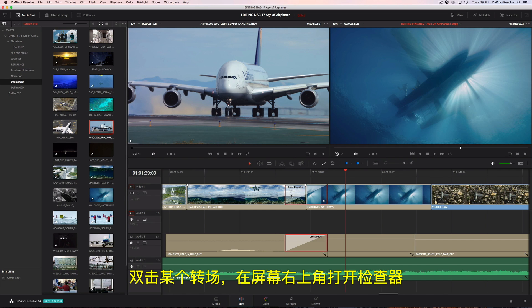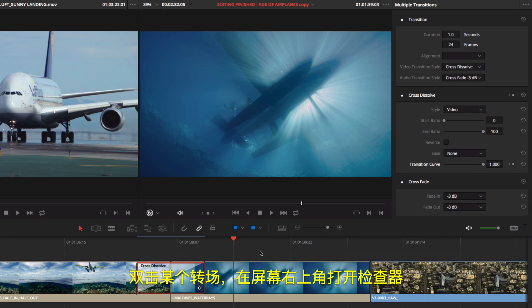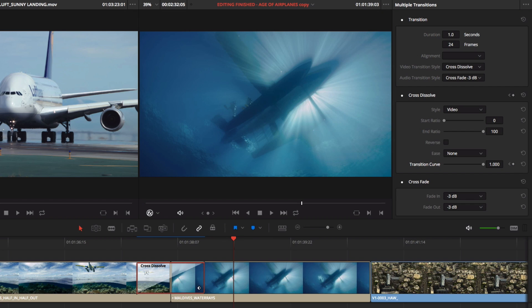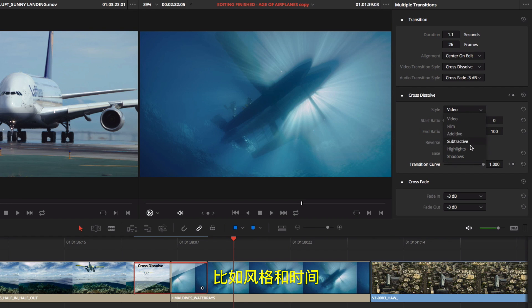Double-clicking a transition will open the inspector at the top right of the screen. Here, you can make adjustments to duration, alignment, and other parameters like the style and timing.